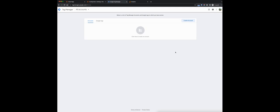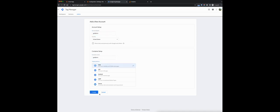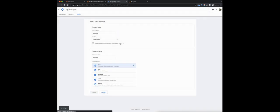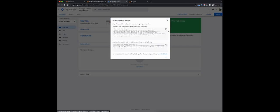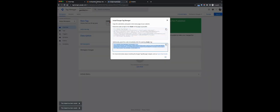Over here in Google Tag Manager, if you already have a container you can use that, but finding the details is a little bit different. We'll be using the create account option to make a new account. We'll give the account name GA4 Demo, United States country. GA4 Demo for the container as well, and we'll select the web option. After accepting the agreement, we'll be taken into the container where we'll have the tracking codes that we need to input into the extension settings.